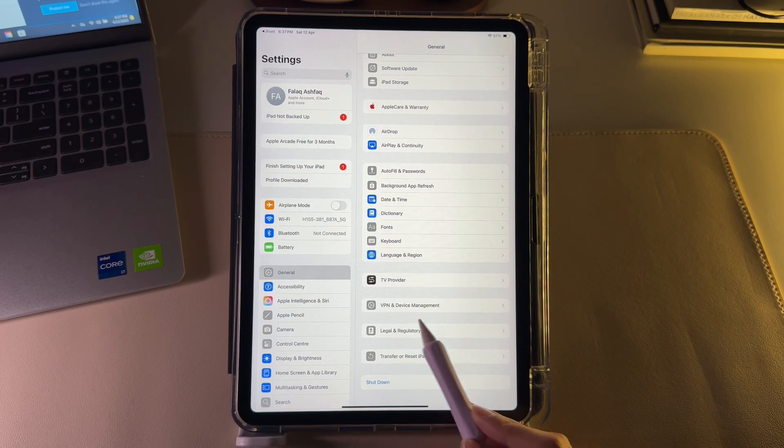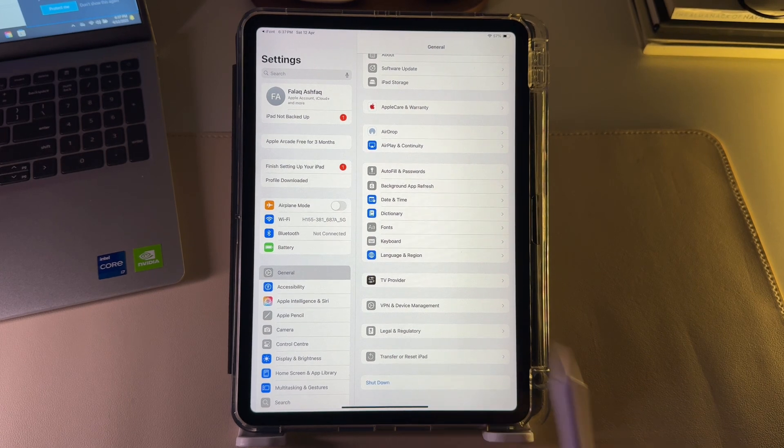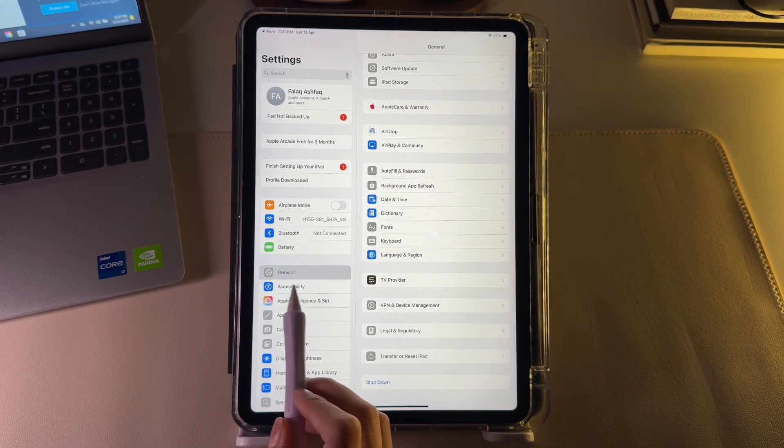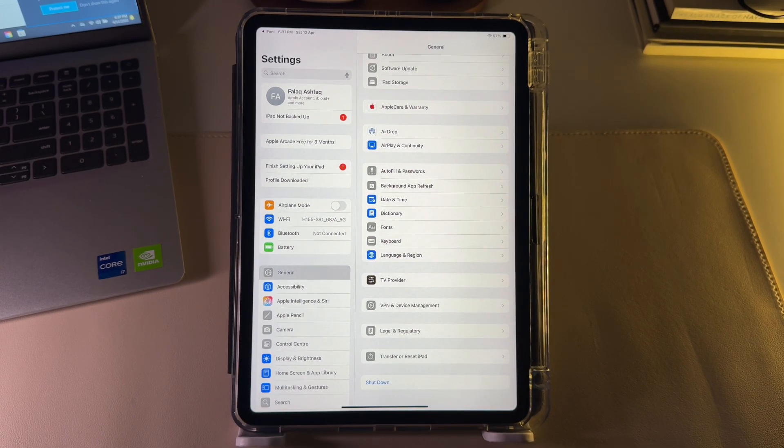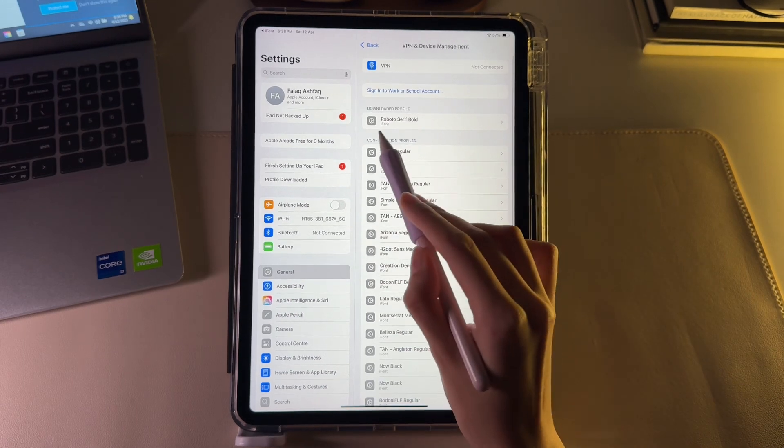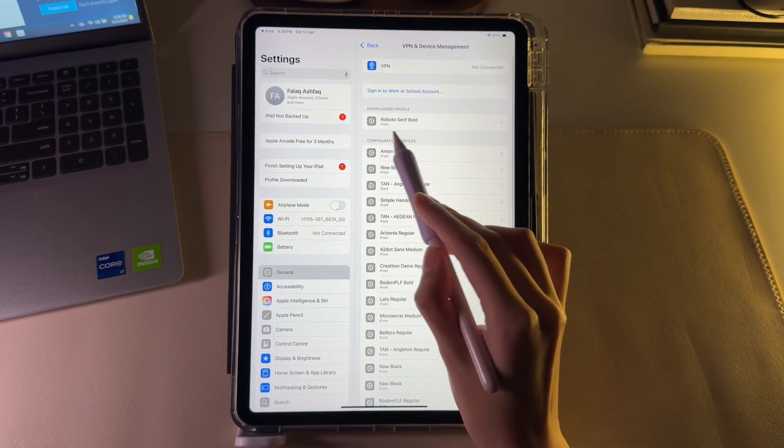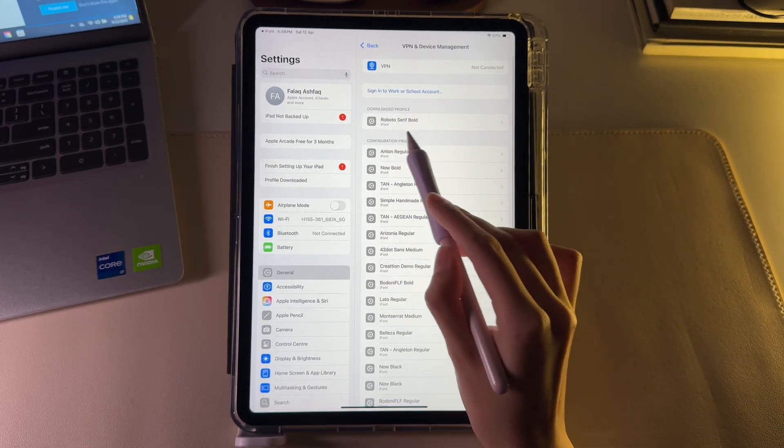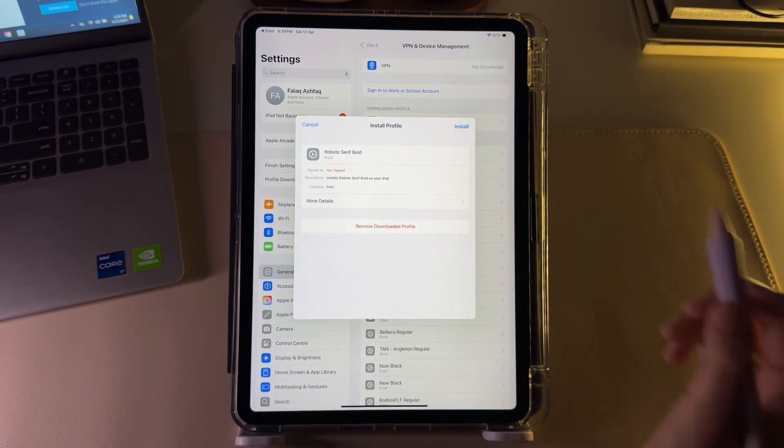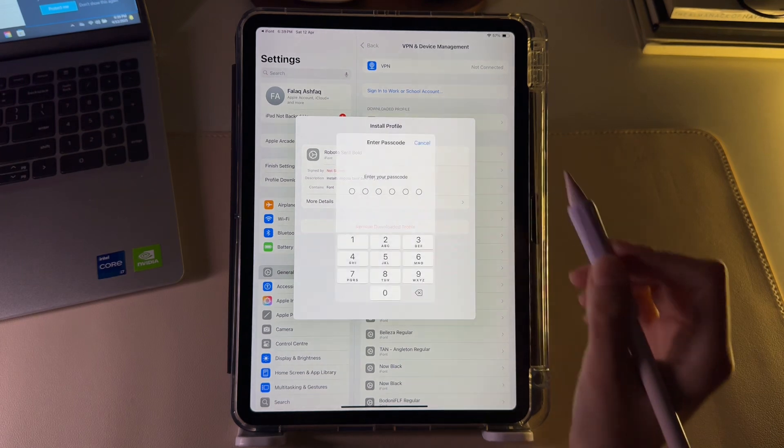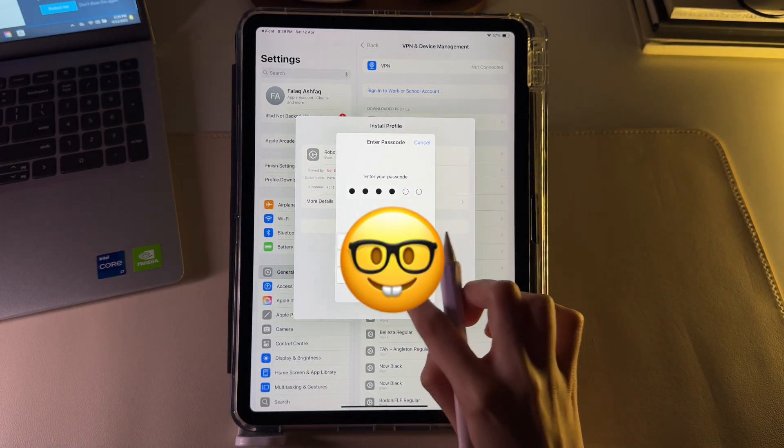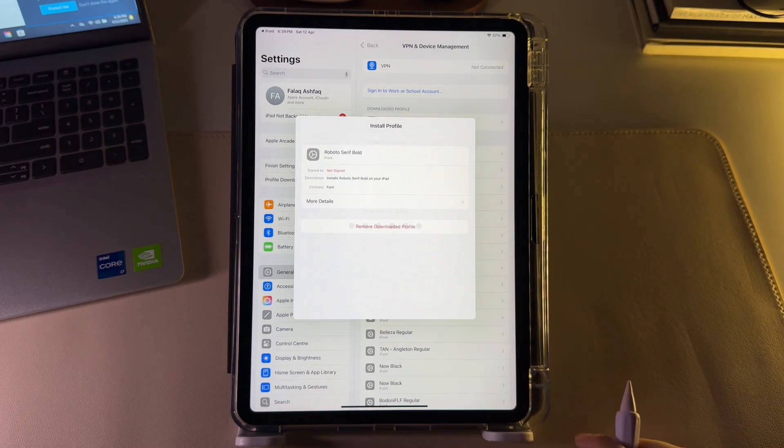Navigate to the VPN and device management section in the general settings on your iPad. You'll see your downloaded font here, just underneath the downloaded profile section. Tap on it and click on the install button. Enter your passcode and click install once again.